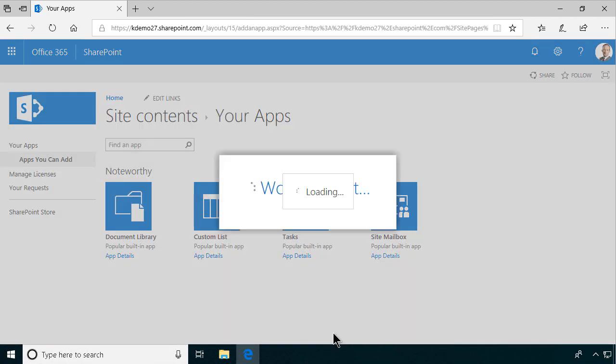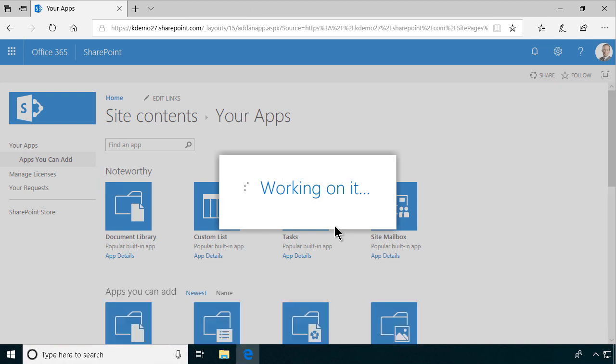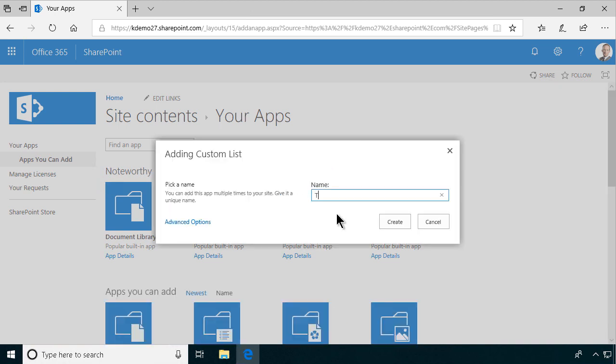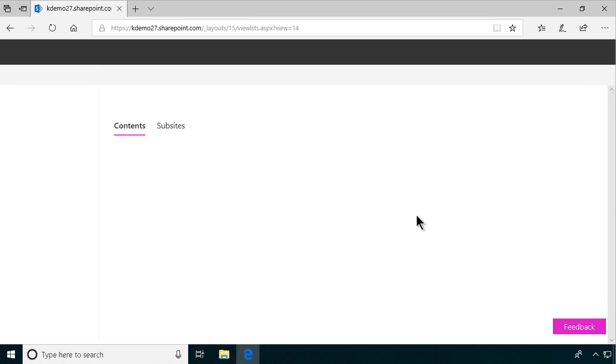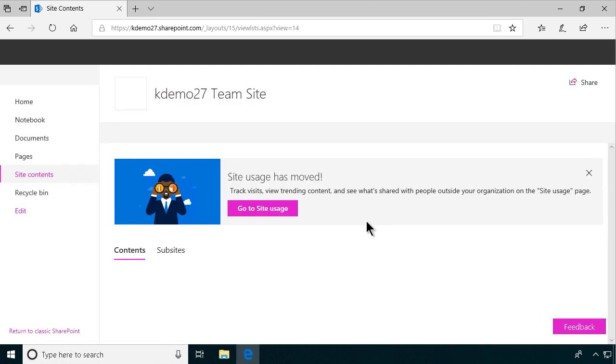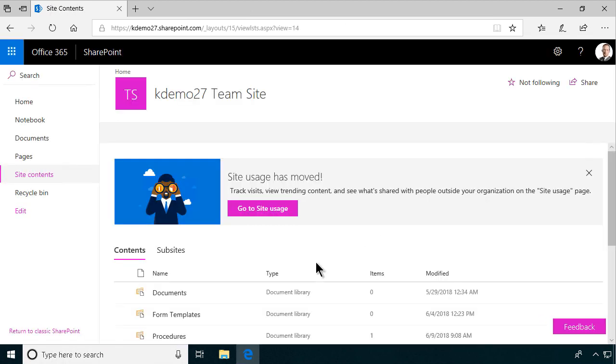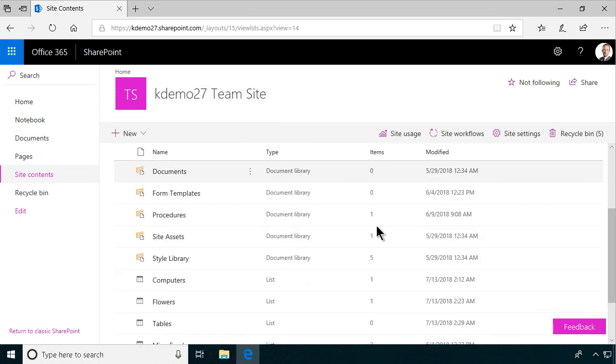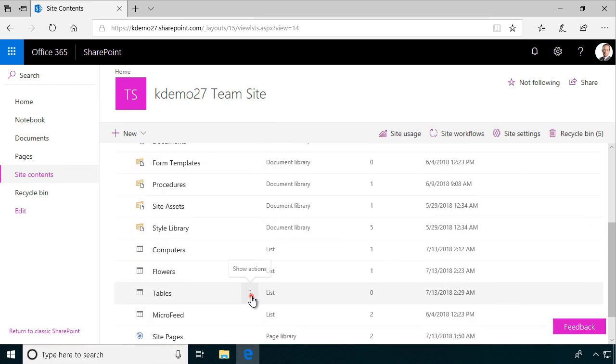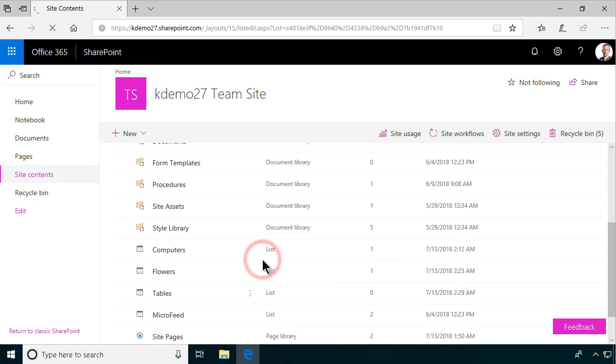Do a custom list for that and call it tables like that and each list that you create from the custom list template has one title field. That's all it has. That's the only field and you could possibly hide that but it's better to reuse it.